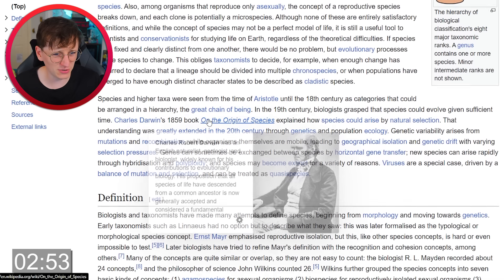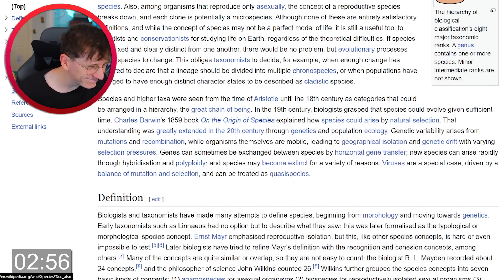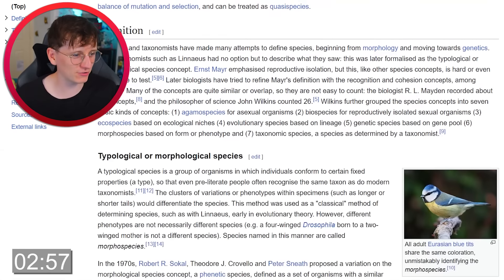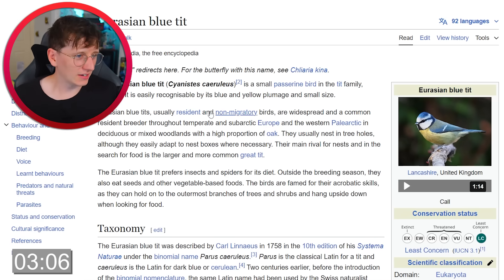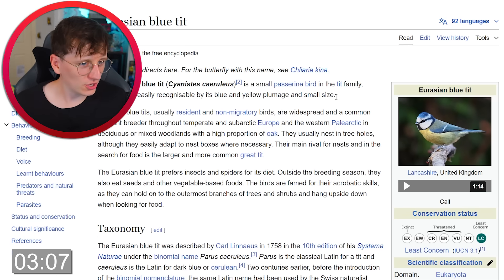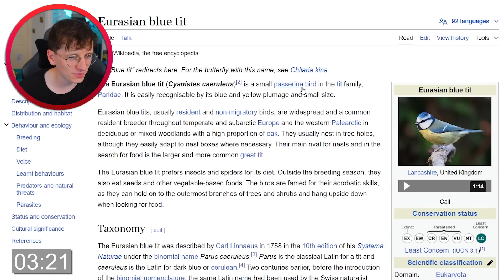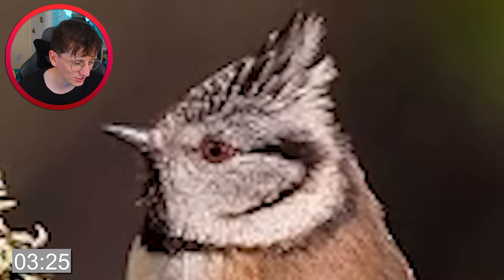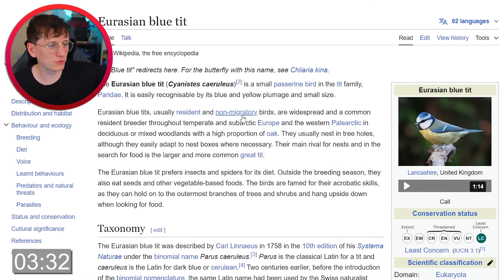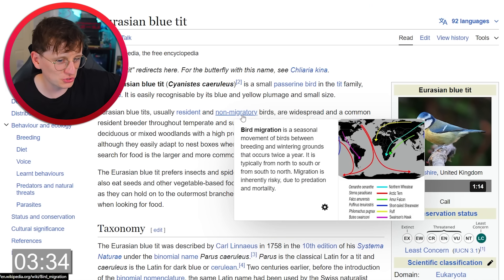Taxonomists, Charles Darwin, origin of species, natural selection — we're definitely in the right kind of track. Oh right, we have our first actual bird — Eurasian blue tit! I need other birds please. At least I've got birds, but I don't know where to go from here. We could click tit family to look at other birds. We could click non-migratory — I think it'll take us to bird migration.